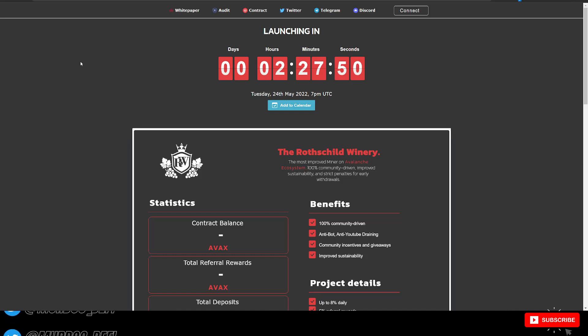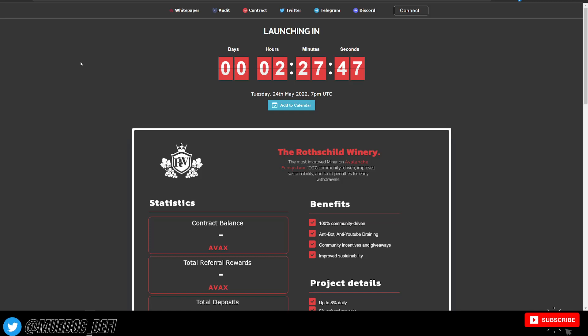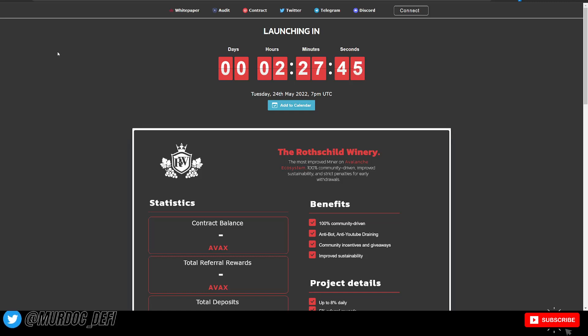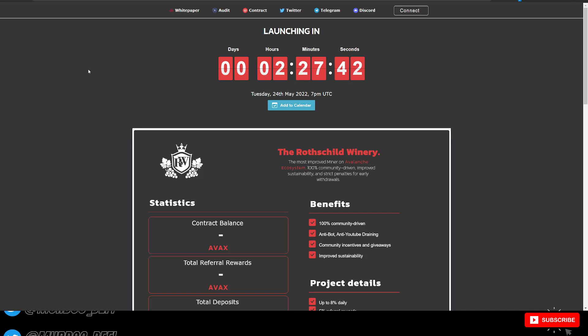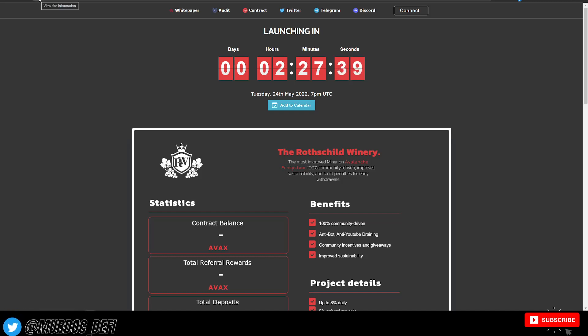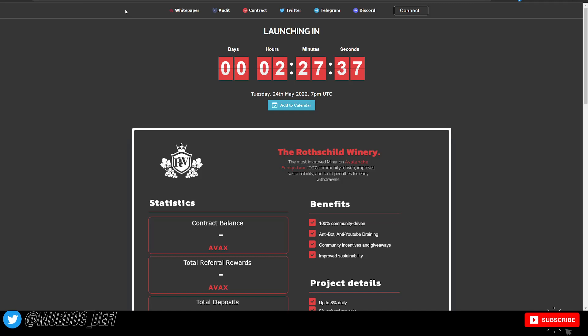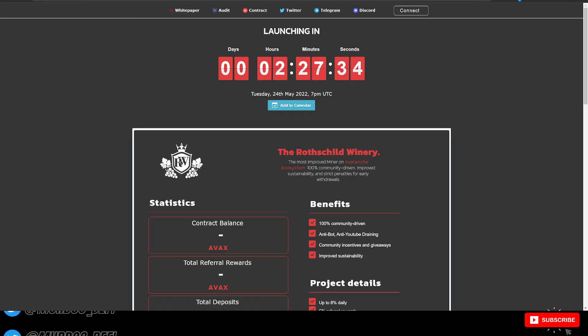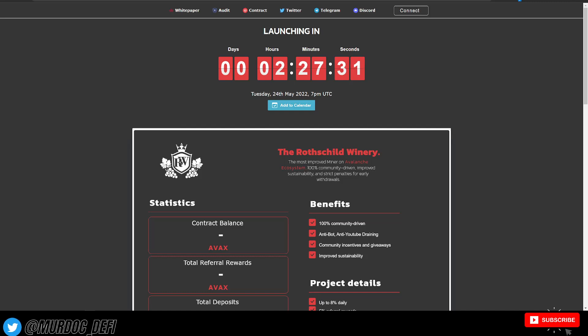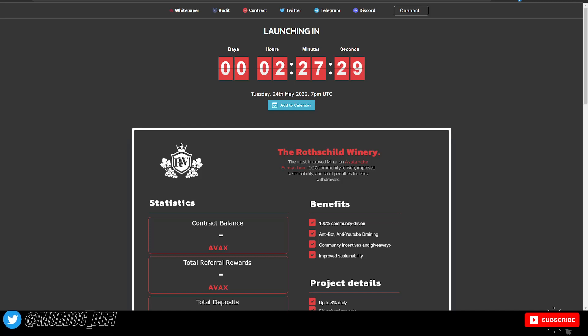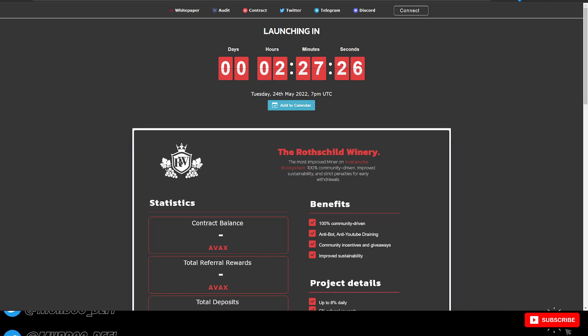As always though, bull market or bear market, we will continue to post new projects here on the Murdoch DeFi YouTube channel. So let's jump into the Rothschild Winery. Again, this is a protocol that has been developed by the Ruby Mine team. It's the most improved miner on the Avalanche ecosystem. 100% community-driven, improved sustainability, and strict penalties for withdrawing early.